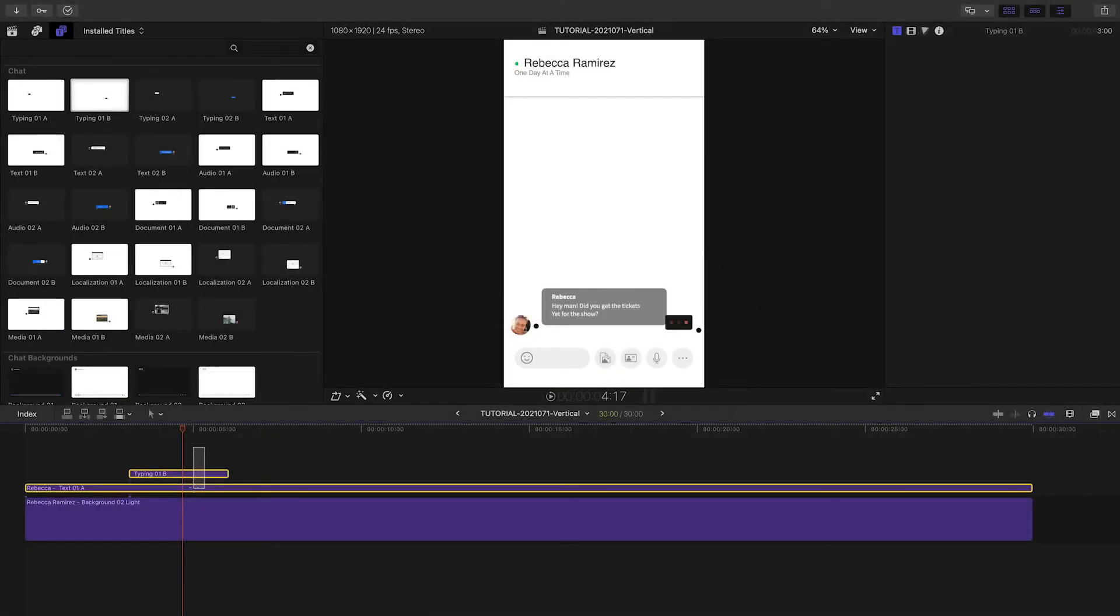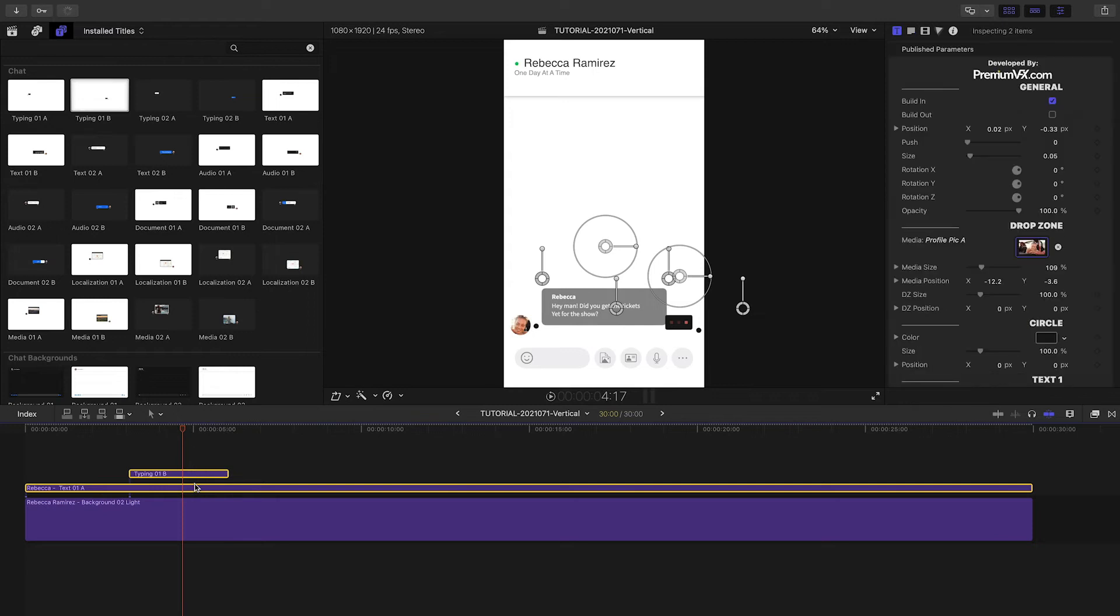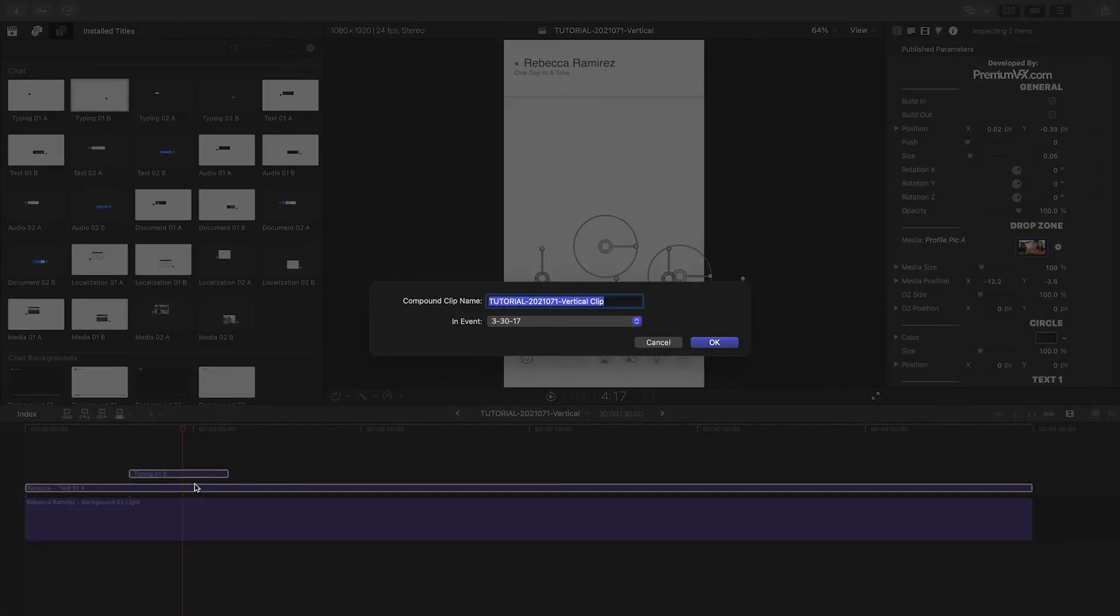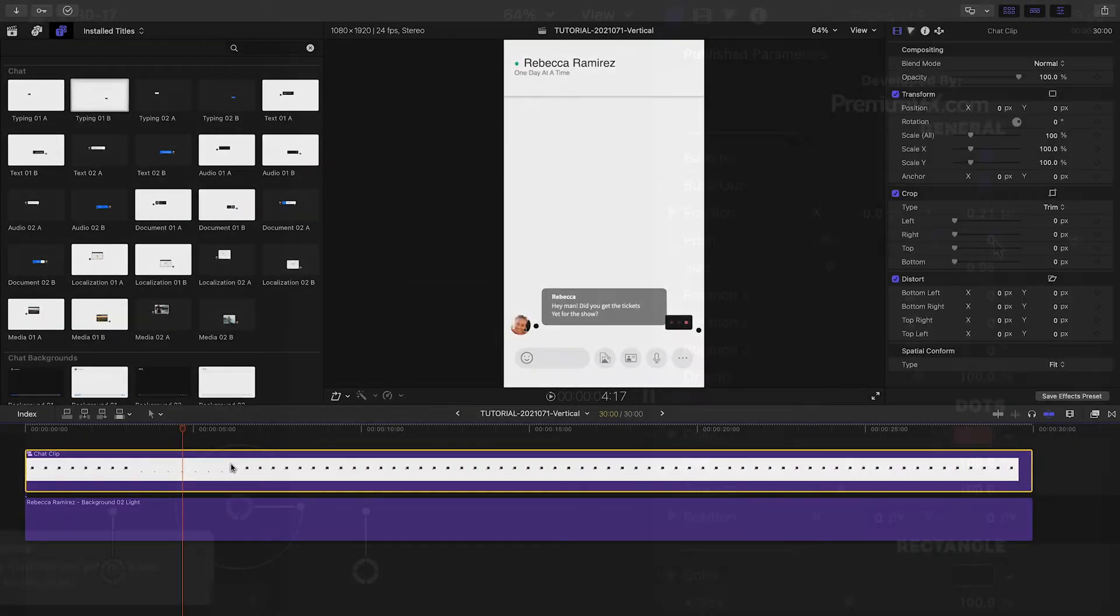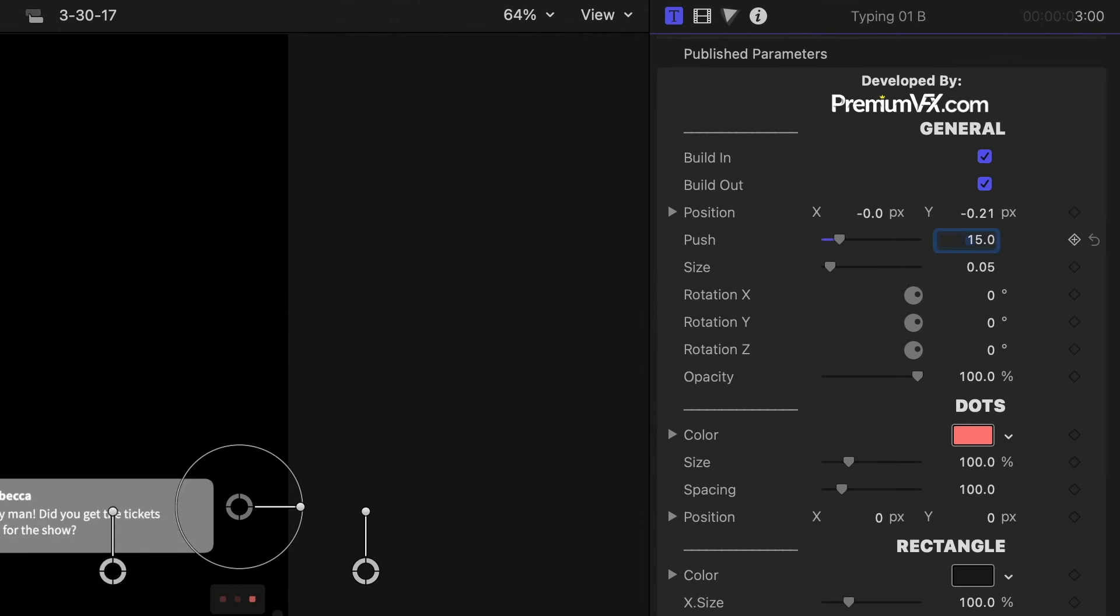Because of this, let's put the chat presets in their own compound clip above the background while we build everything out. I'll set the Push to 15, and it will push the first text up.